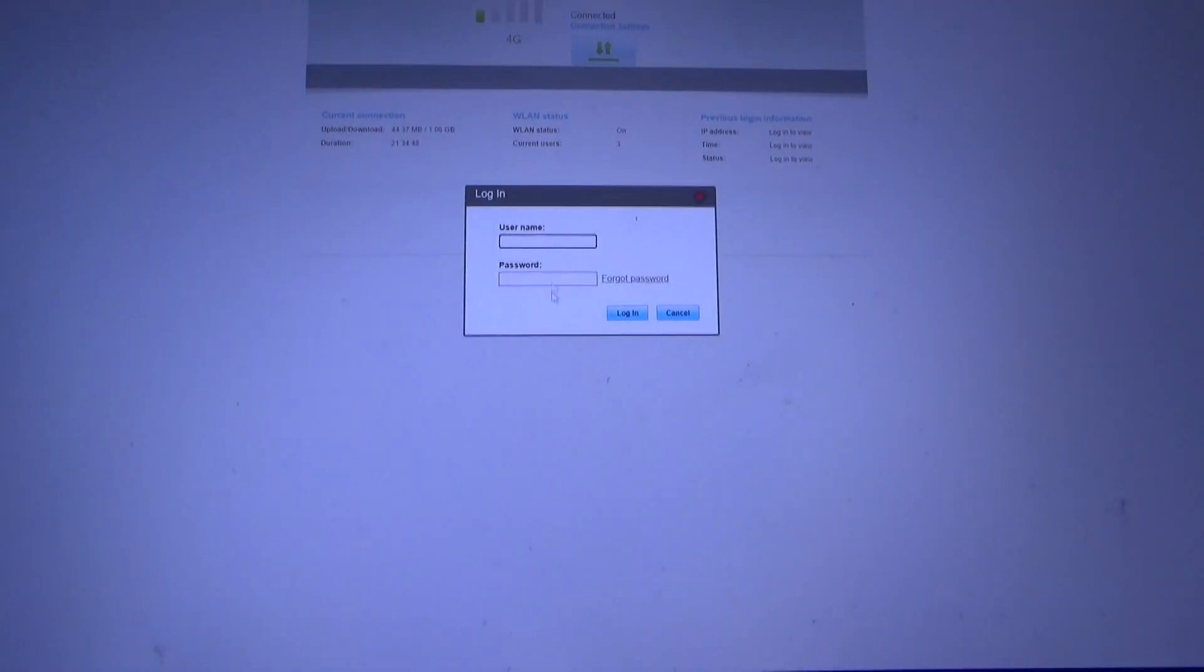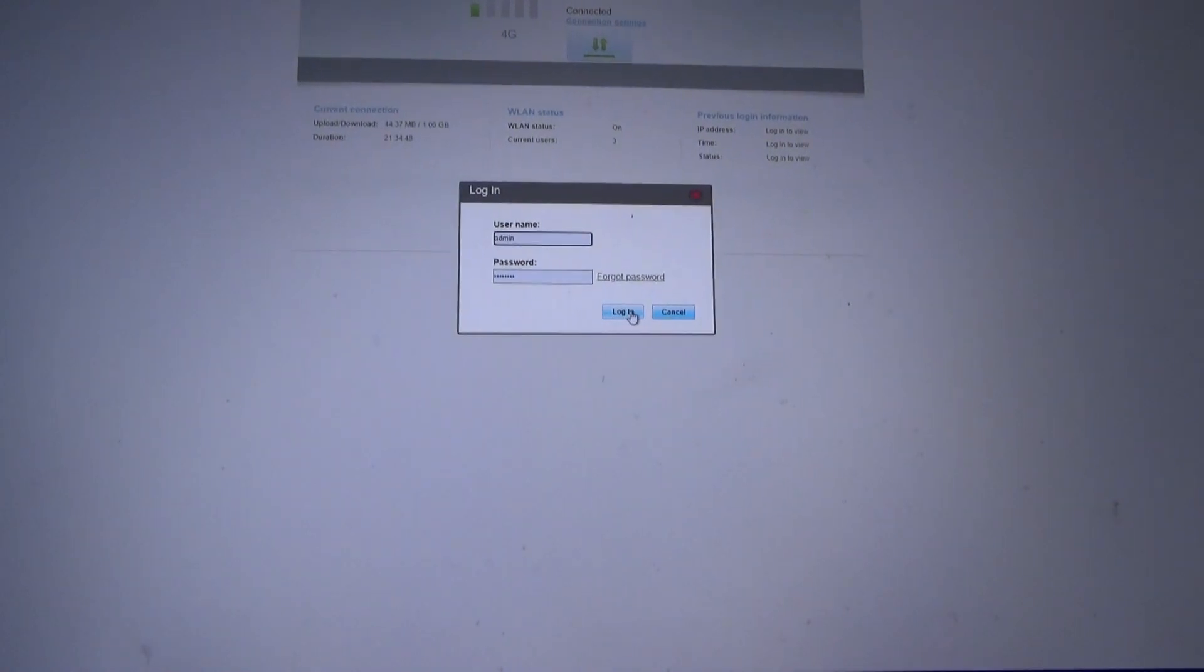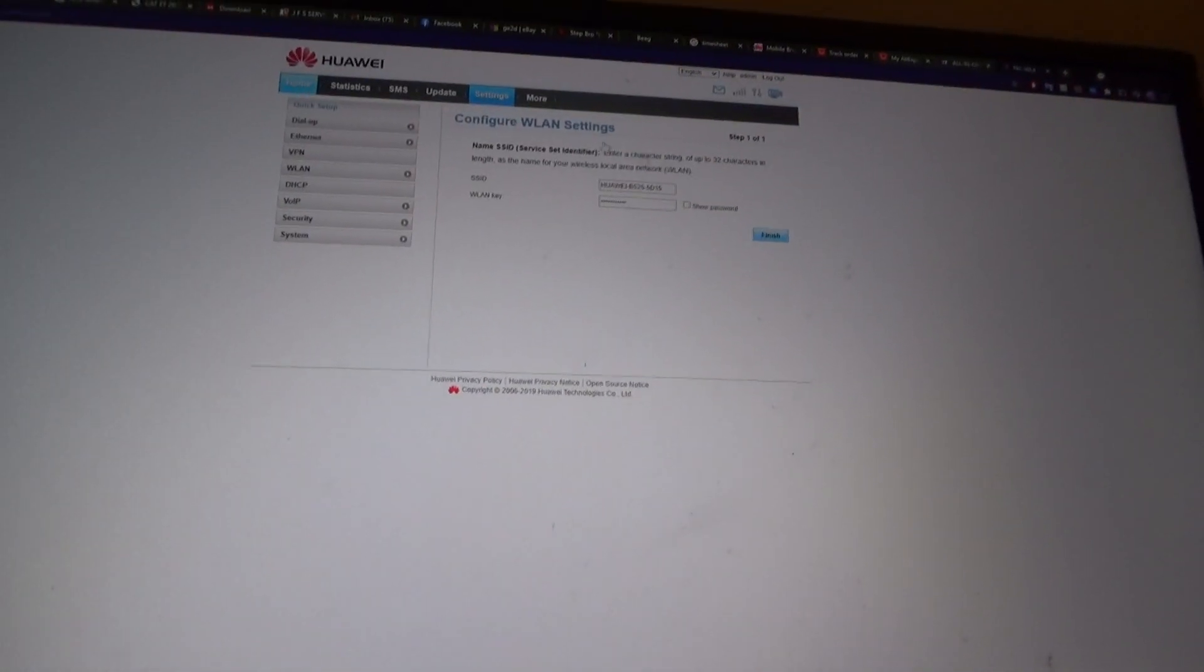Right, so with these Huawei EE 4G routers, we've actually got to change some settings for it to work. So it's 192.168.8.1. So we're going to go to settings, go and put our admin password in. At the moment, look what we've got here. We've got one bar. See what happens.